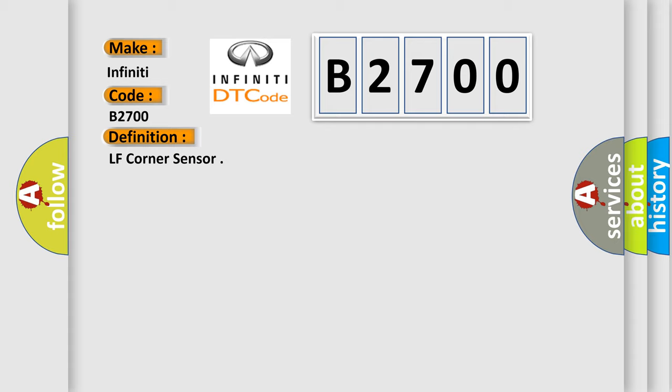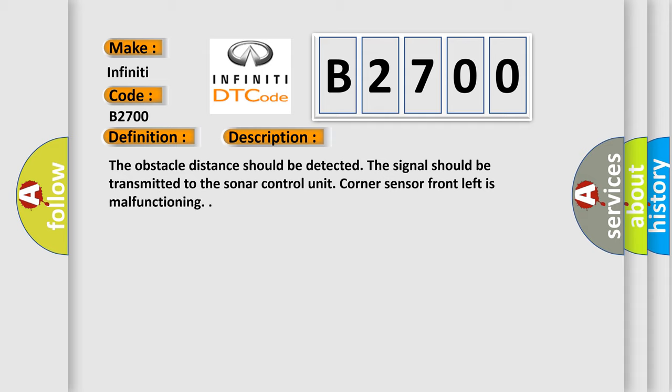And now this is a short description of this DTC code. The obstacle distance should be detected. The signal should be transmitted to the sonar control unit. Corner sensor front left is malfunctioning.